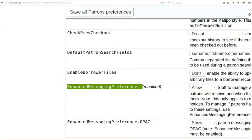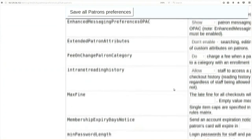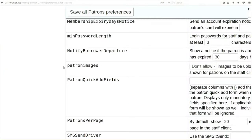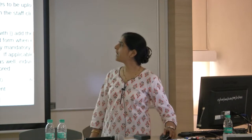Scroll down and set 'enhanced messaging preferences' to 'allow'. The meaning of this is by default Koha will not send any email to any user for books they checked out or checked in. But if I select 'allow', Koha will send an email to users for every transaction they carry out. Also set 'patron images' to 'allow' - that means I want to see the photograph of every user when I am using the circulation module. Now save.